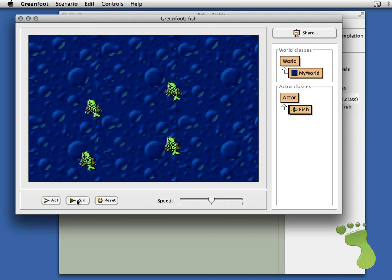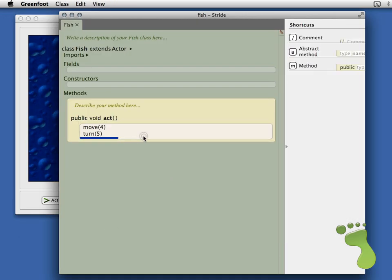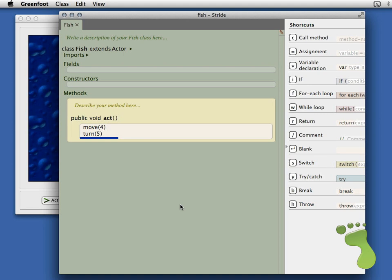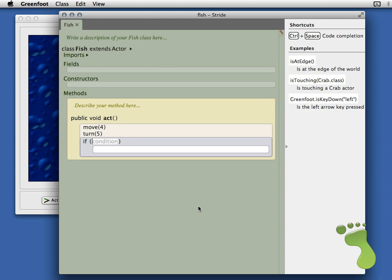What we really want to do is to be able to control the fish — it's not much of a game if the fish just go around by themselves. So to do that we need to have some keyboard control. We want the fish to always be swimming, but only do the turn if a particular key is pressed. To do that we're going to need an if statement — you can see on the right-hand side it's I for if. You can click to insert it or use the I shortcut. That gives us an if.